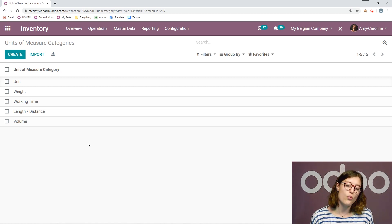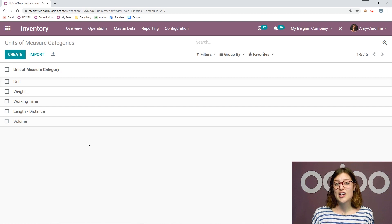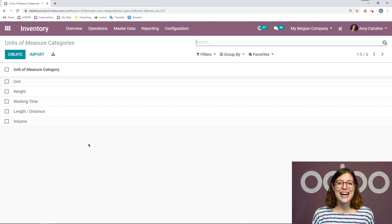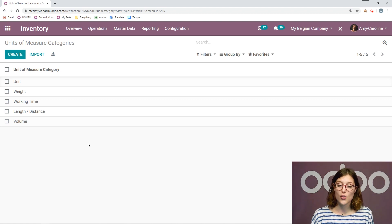So I have unit, weight, working time, length, distance, and volume. Then I can go ahead and add units of measure that will be related to one of these categories.